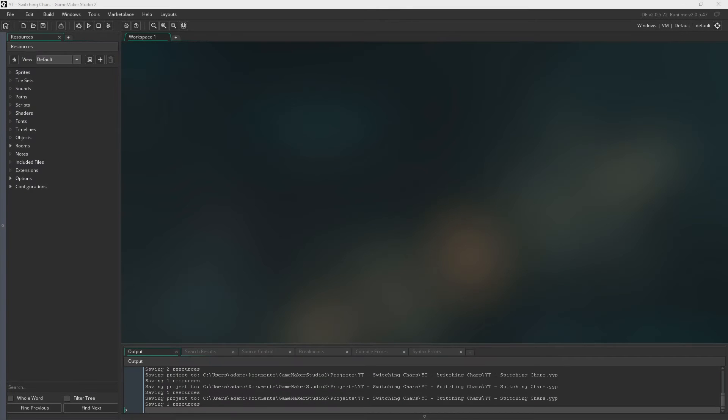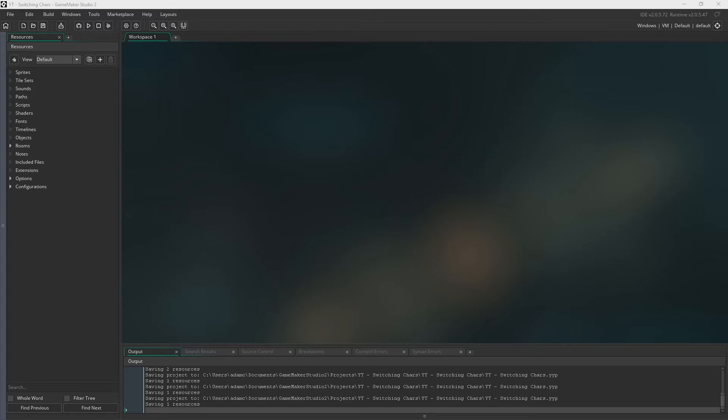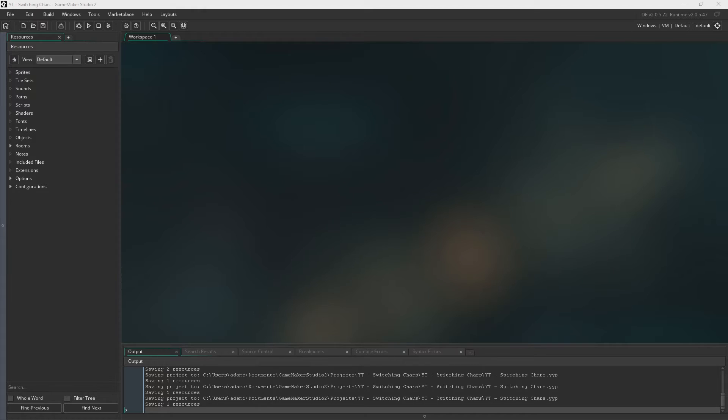Hello everyone, my name's Lost and today we are going to be doing something a little bit different. We're going to be speaking about logical thinking and how vital it is to the process of game development, or programming in general.